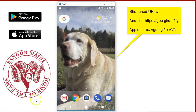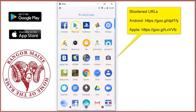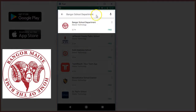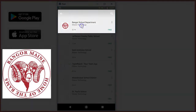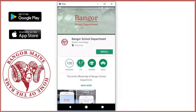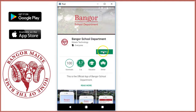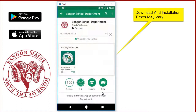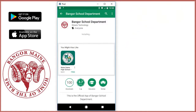Installing the Bangor School Department mobile app is easy. First, you'll need to access the Google Play Store on your Android device or the App Store on your Apple device. Next, you'll search for the Bangor School Department and be sure to look for an app that is displaying the RAM mascot. Click install and then you'll need to accept the permissions request. Keep in mind that most phones do allow you to adjust these permissions after the installation has occurred.